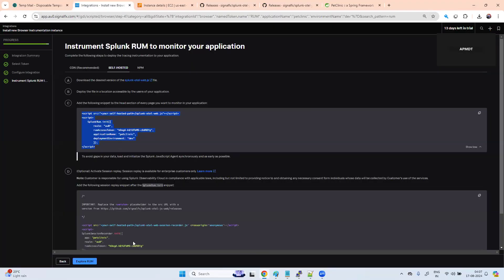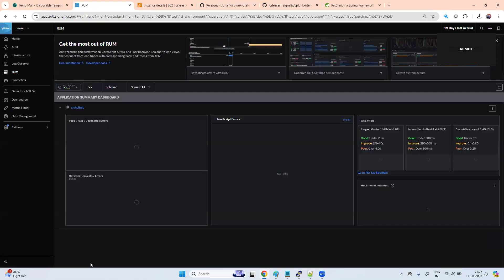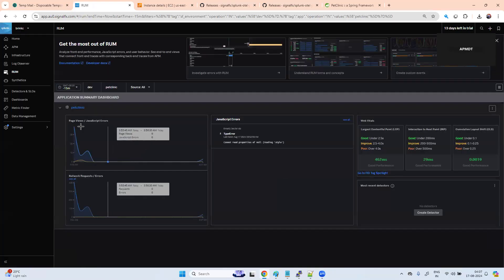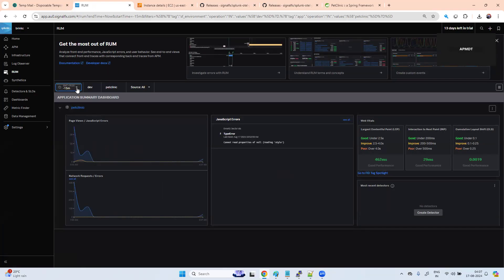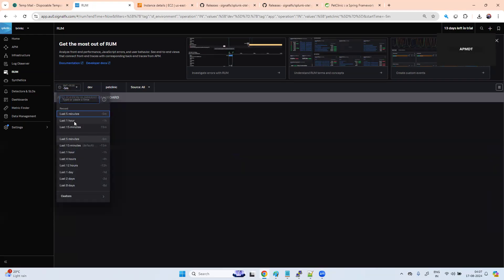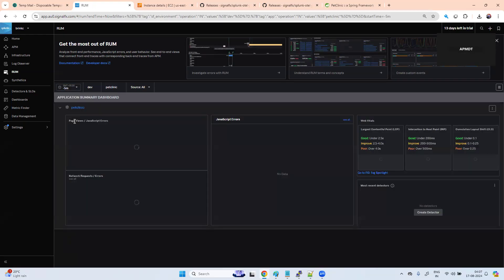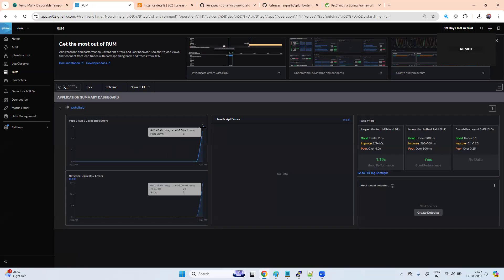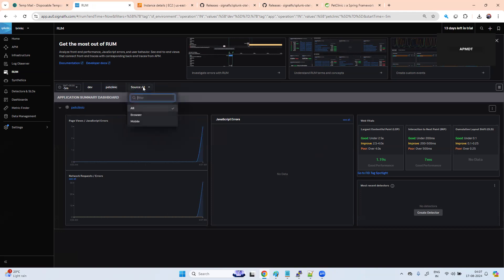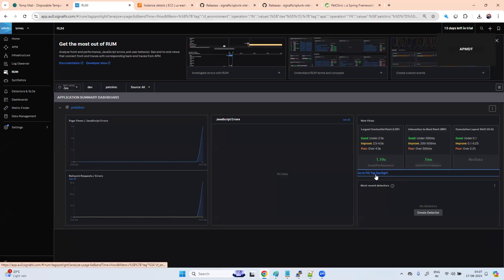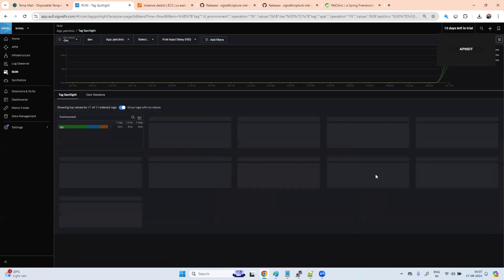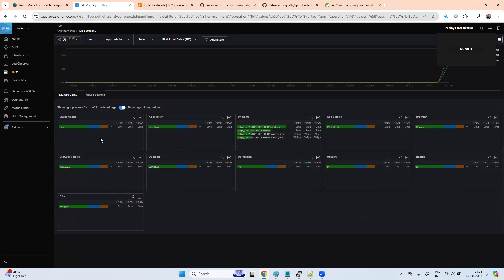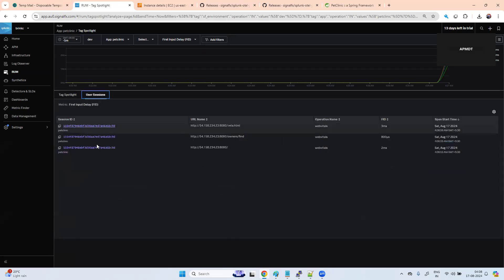Now once you are done, you explore this. You see data started coming up. There is no JavaScript error here. Go to feature sessions.